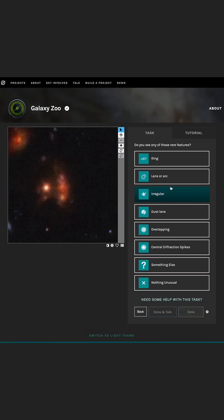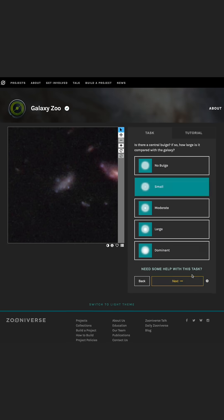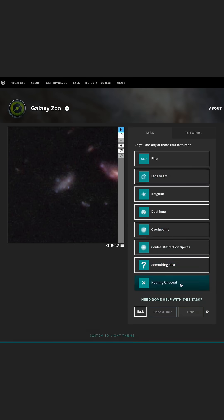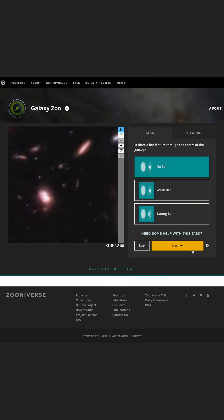But with so many galaxies out there in the universe, there are far more images than us scientists could hope to classify by ourselves, which is why we ask you, the public, to help out by classifying their shapes online with the Galaxy Zoo project.